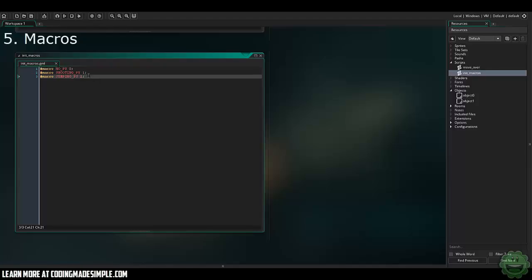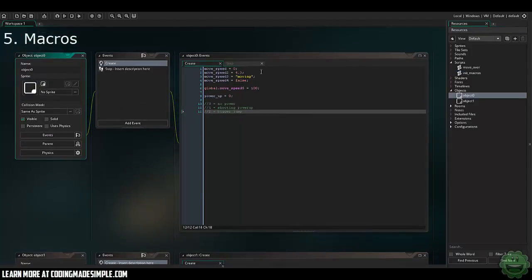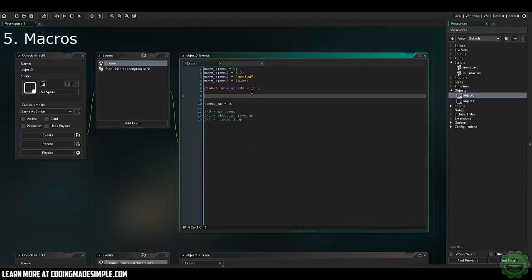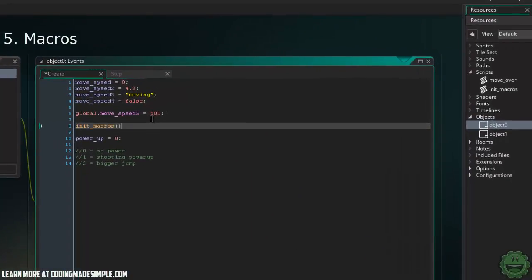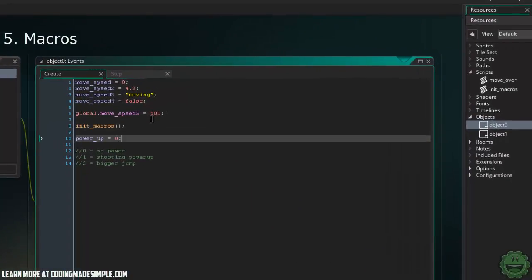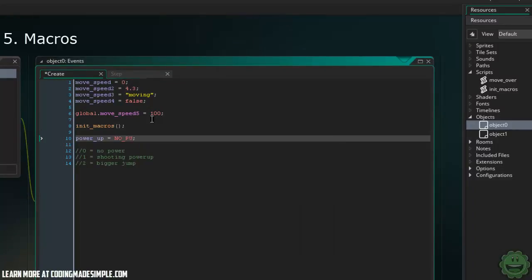So now essentially we've created variables that have this value, but they're named that. So I can go into my object zero here. I can call the script initiate_macros that we've created. And now instead of powerup equals zero, I can say powerup equals no_pu. And that is essentially the same thing as saying zero.